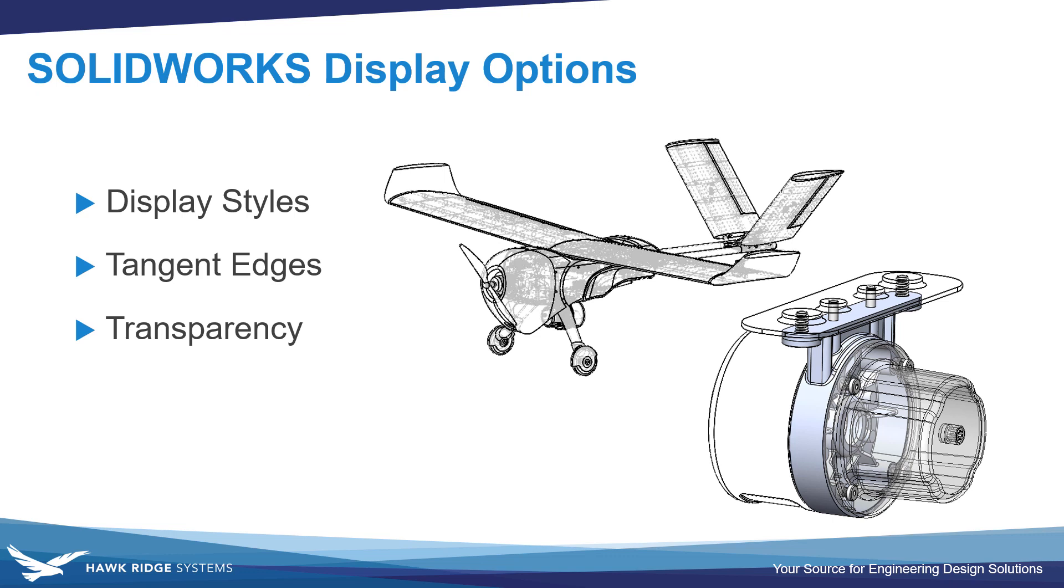In this video, I'd like to go over some of the most commonly used display options in SolidWorks, including display styles, tangent edge display, and transparency.